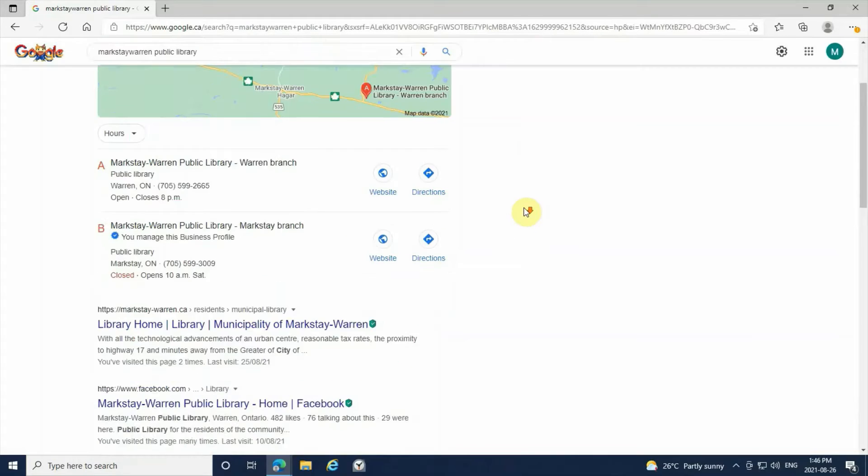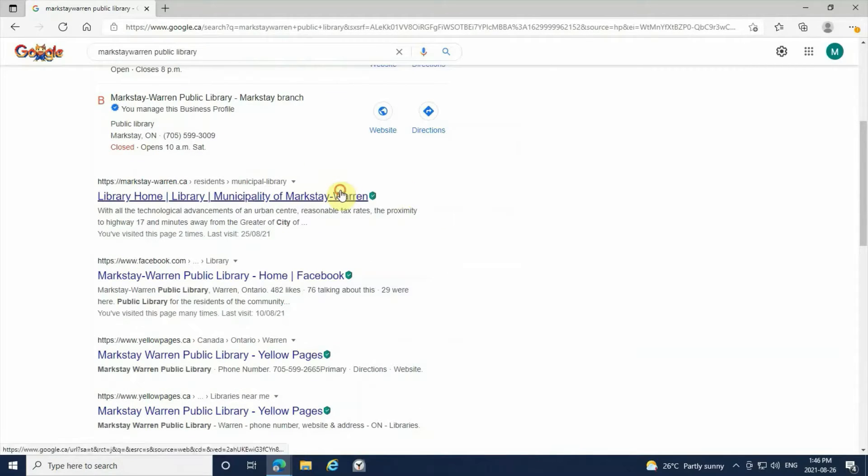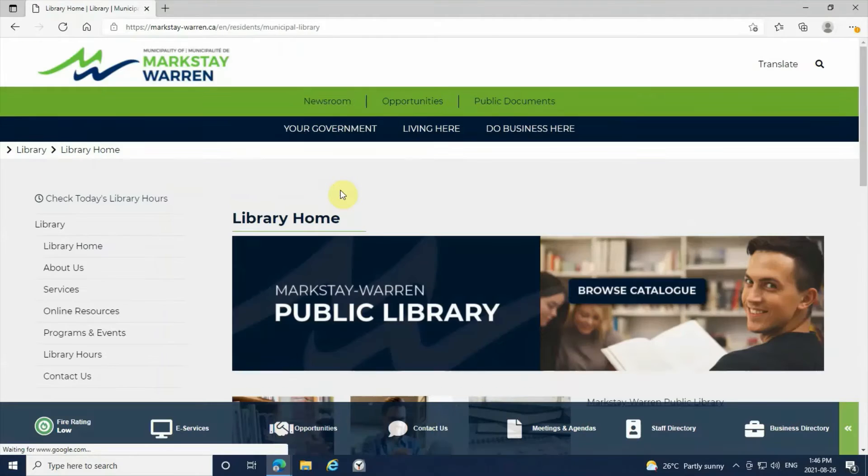Next you're going to scroll down and click the first link. This will take you directly to our Markstay-Warren Public Library home.